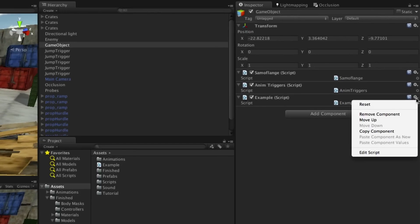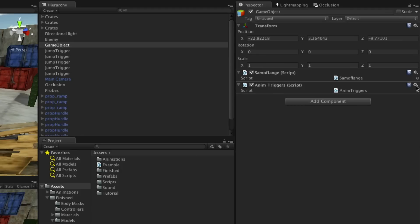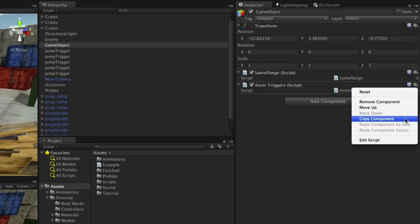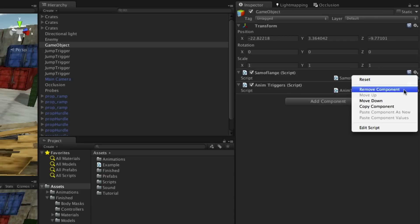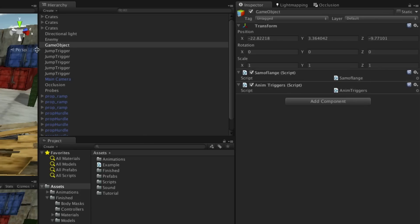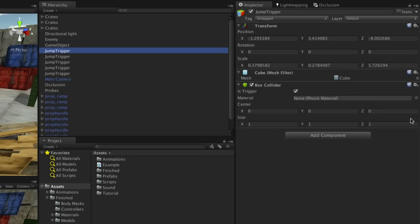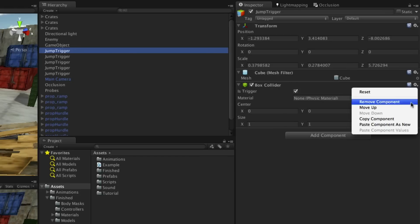Components can be removed or copy-pasted using the cog icon to the right of their representation in the inspector. You can then select another object and paste them by clicking on the same cog.